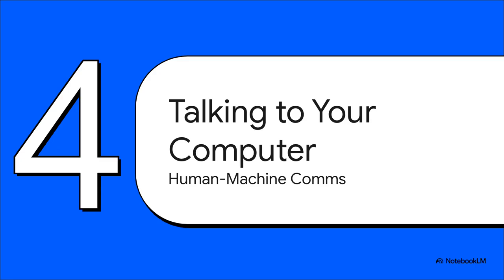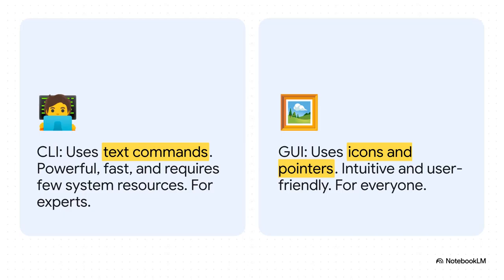So, we've gone from these room-sized supercomputers all the way down to the tiny bits of code that keep your laptop healthy. So, let's talk about the final layer, the one we actually see and touch every single day. Let's talk about how we communicate with our computers. For a long time, there have been two main ways to do this.